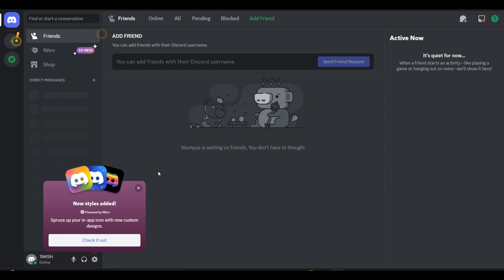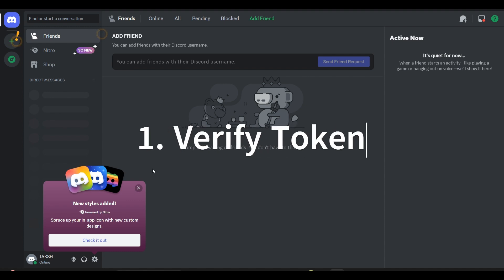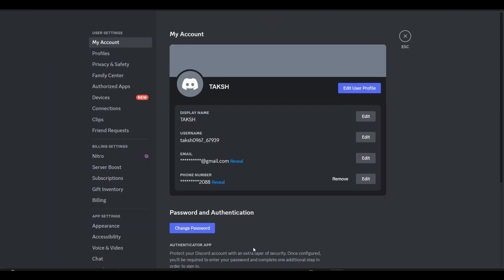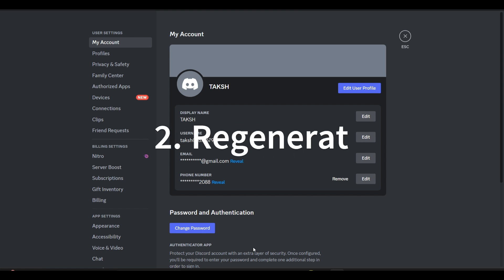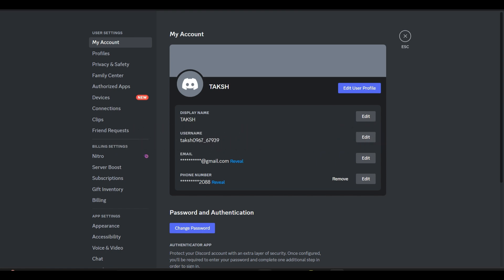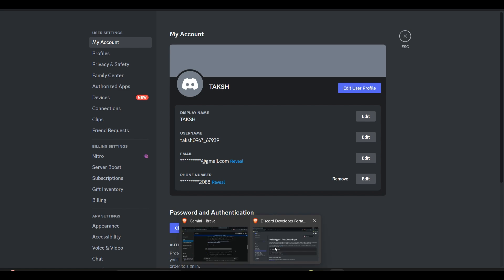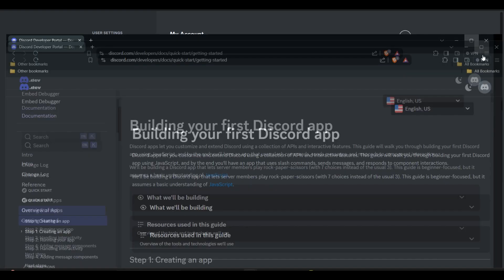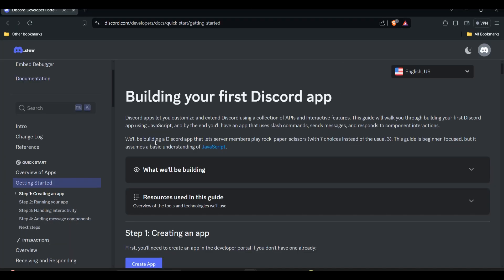First, you have to verify your token. Make sure you are using the correct token and there are no typos. If it's a bot token, you can regenerate it in the Discord Developer Portal. I will provide the link in the description box so you can easily access this website.